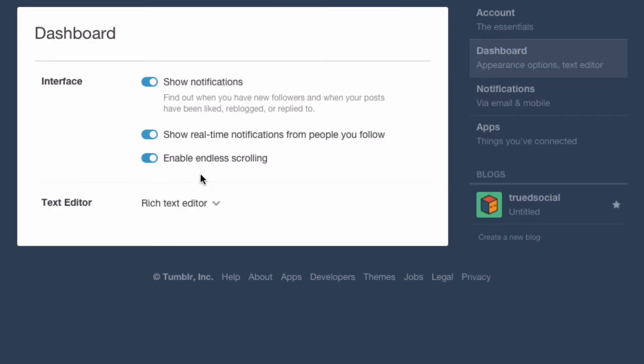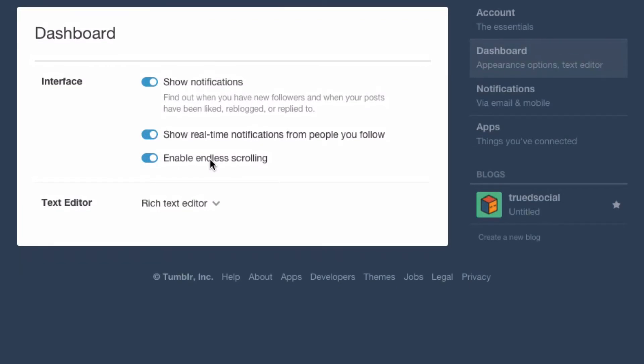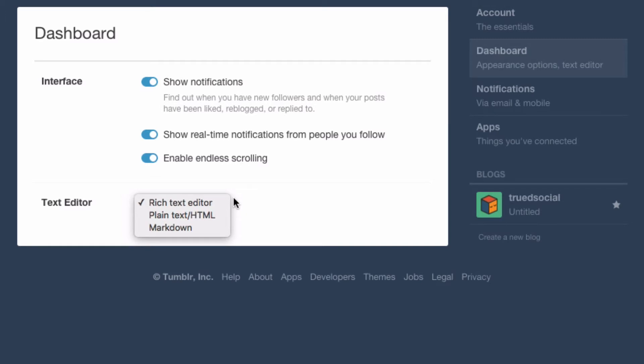Endless scrolling is when you get to the bottom of your dashboard and it reloads new content automatically. If you're in a country where data is expensive or the signal is bad, you might want to disable this because it uses a lot of data. However, if you're in the US or have a really good internet connection, leave this enabled. Finally, the text editor is where you can change the way content looks on your dashboard — I'd recommend leaving it as rich text editor and not changing it, as some content won't display properly otherwise.